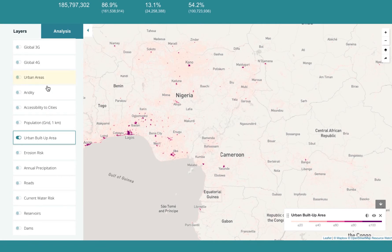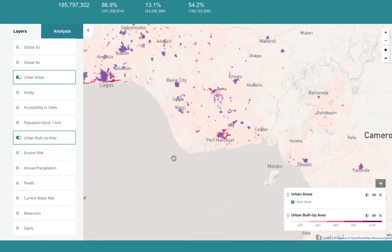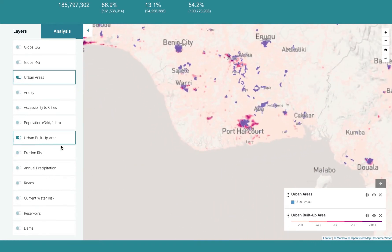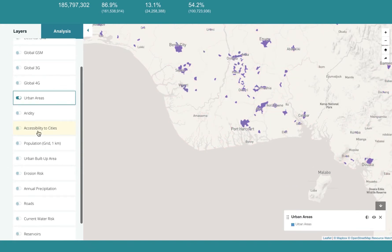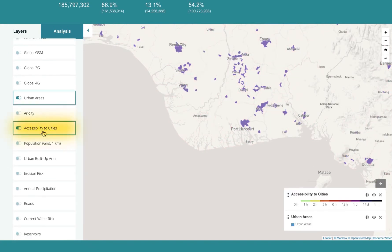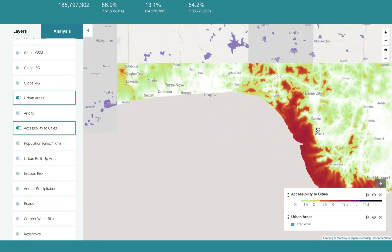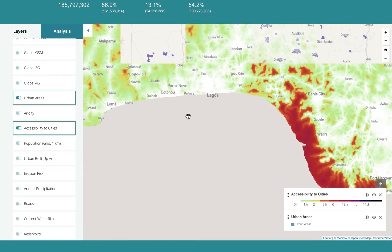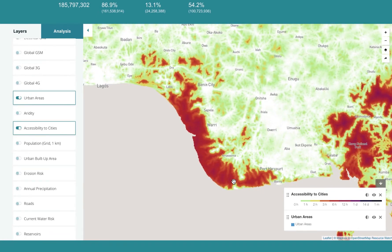You can check it against the urban areas layer. As a regulator, you may want to see people's access to financial services in relation to urban areas, so you select accessibility to cities. The areas in red show signs of difficulty accessing financial services in urban areas, where it could take up to 12 hours to access the services.